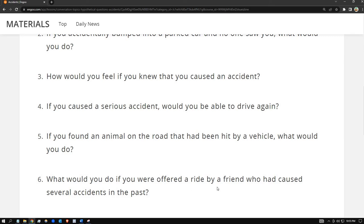Number six: what would you do if you were offered a ride by a friend who had caused several accidents in the past? I'm gonna decline. I'm not going to go with that friend because I know they've caused a lot of accidents and I don't want to die early. I would just tell them I'm going to pass.